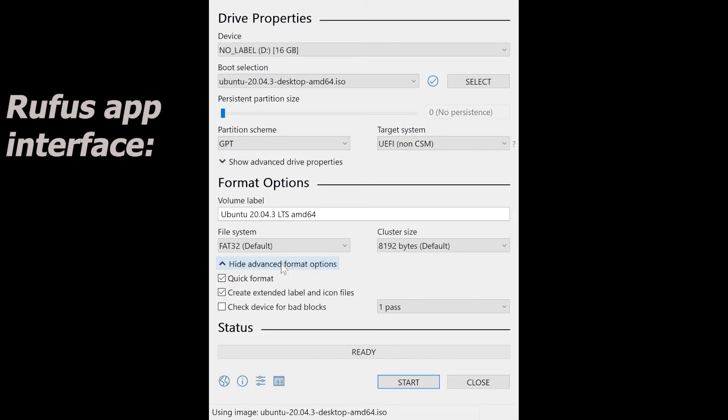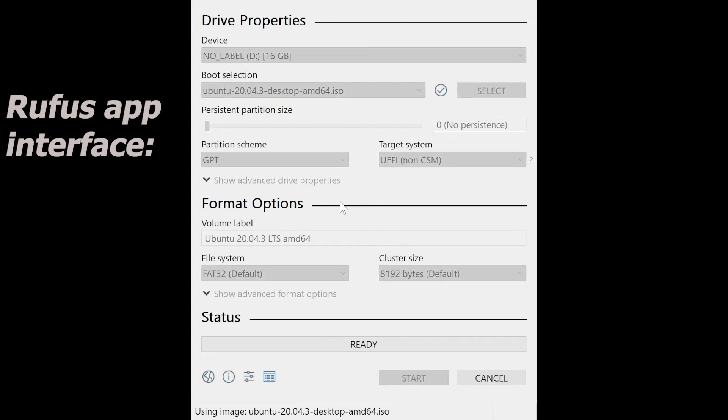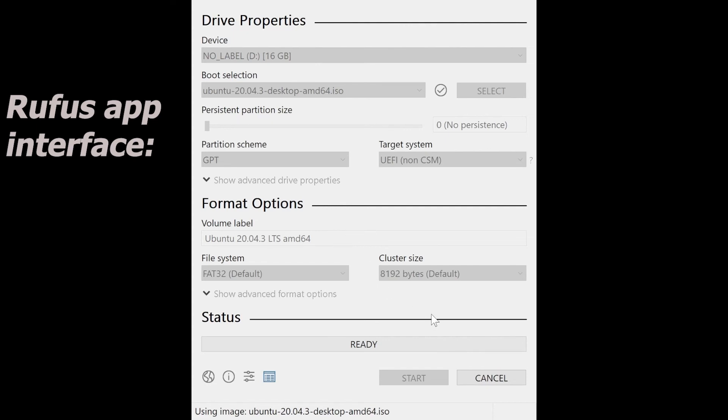After everything's all set, I think you can click the Start button. Because of the large size of the ISO image, it may take a while, probably depending on your computer speed, like your CPU. I'm guessing probably 15 minutes or 20 minutes will be sufficient.